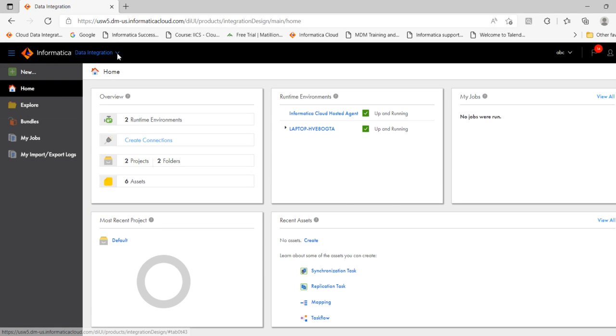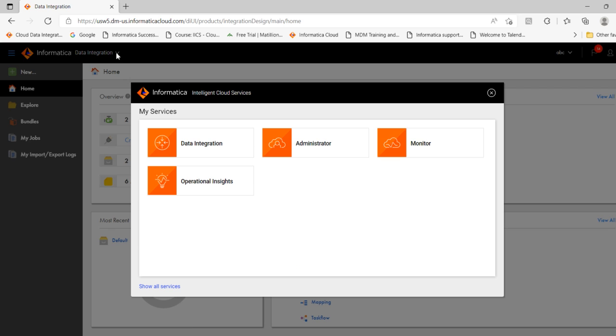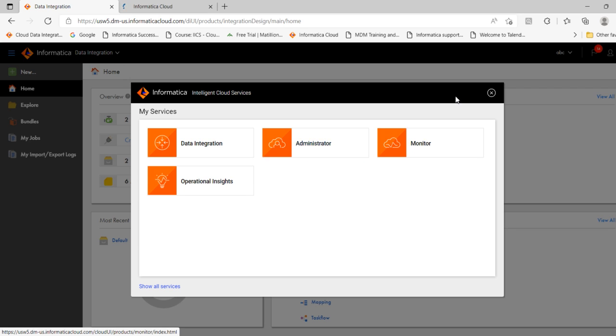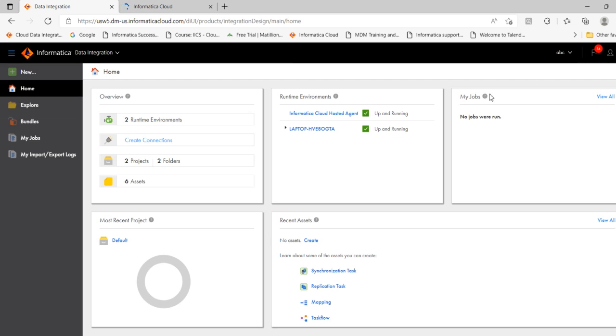To create a connection, I have to select administrator. So click that, then right click on administrator. It will open in a new web page.